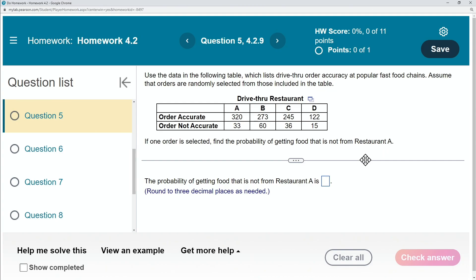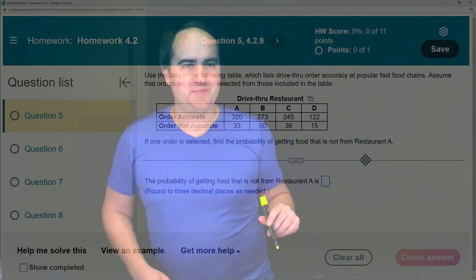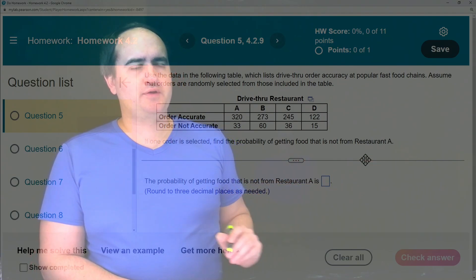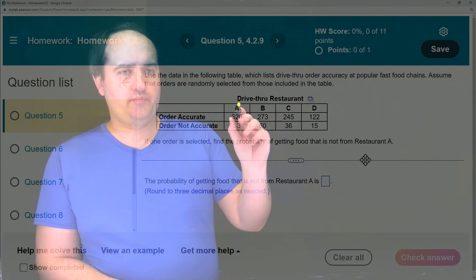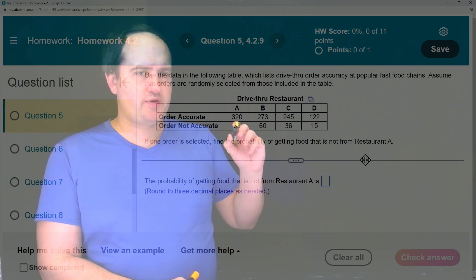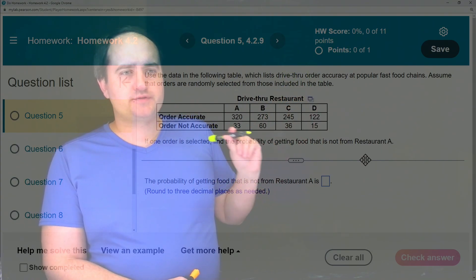Now there are two ways you can do this problem. One way would be using the complement rule, and then the other way would be to just look at the table directly. A good thing to do when you have a table like this is to add up each column and then also add up each row.